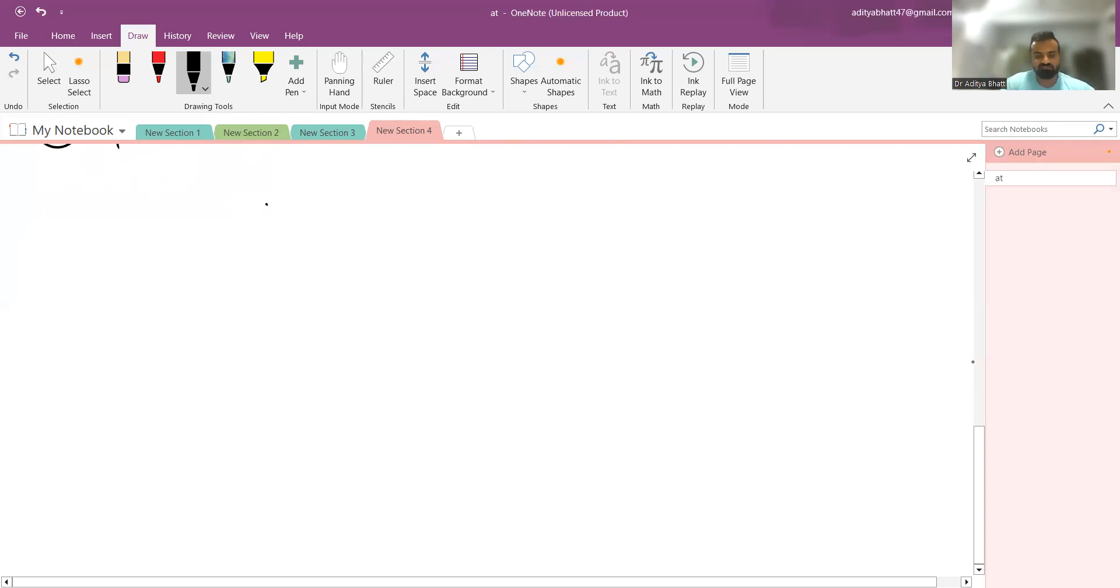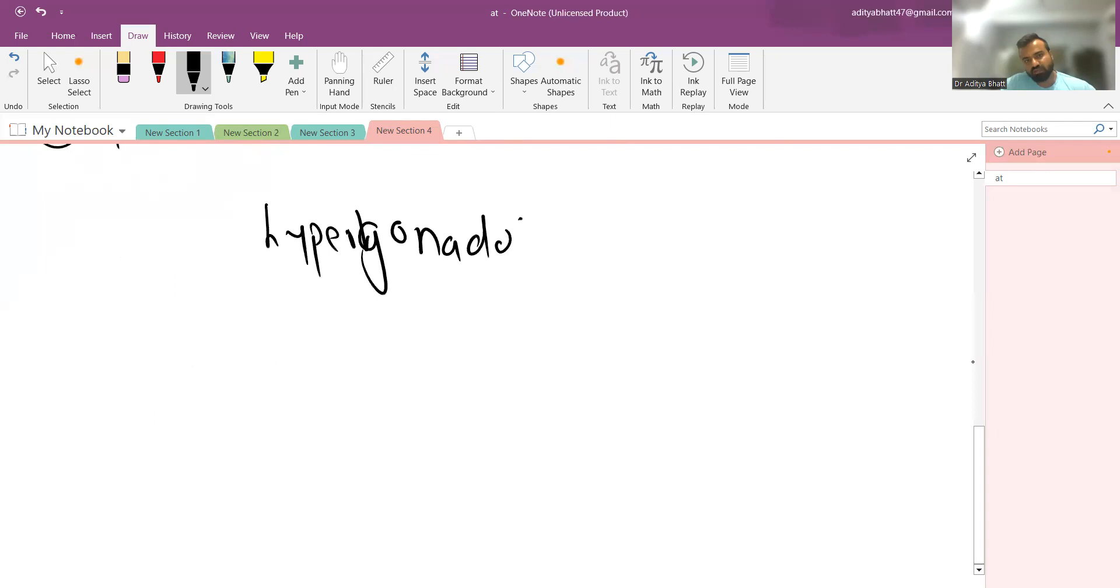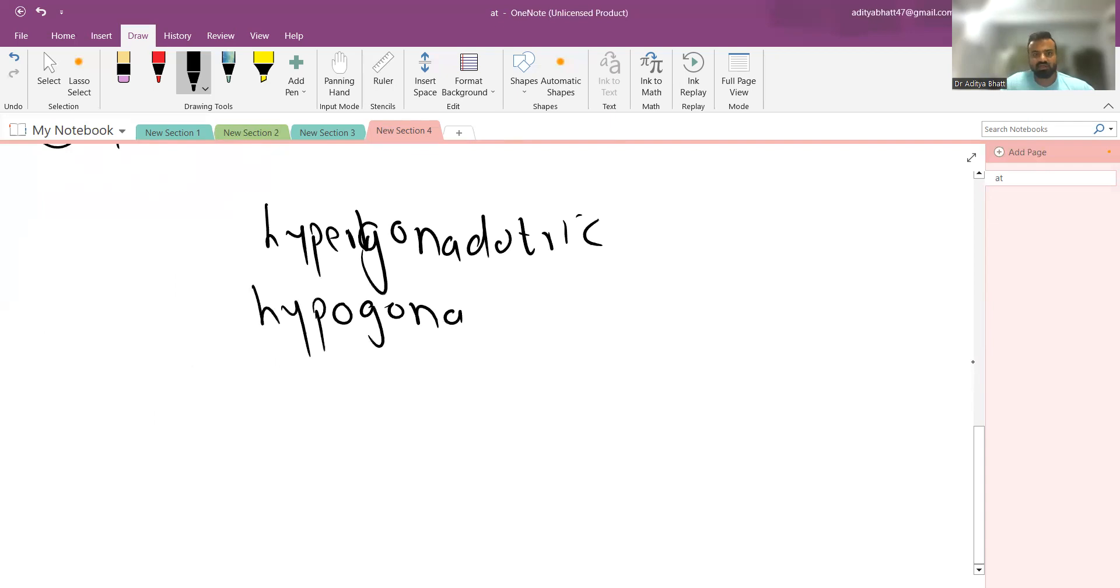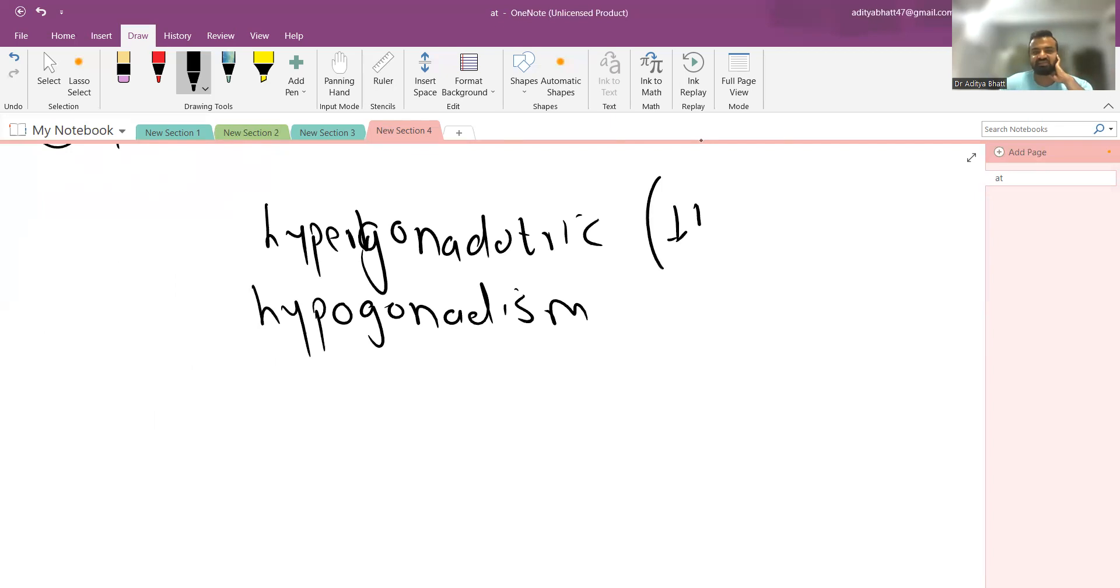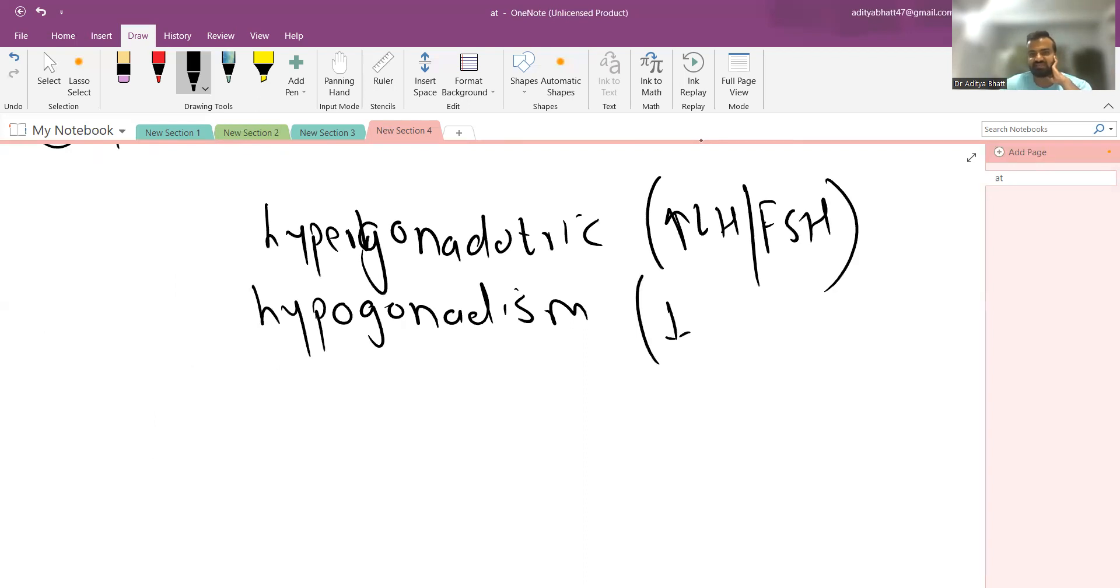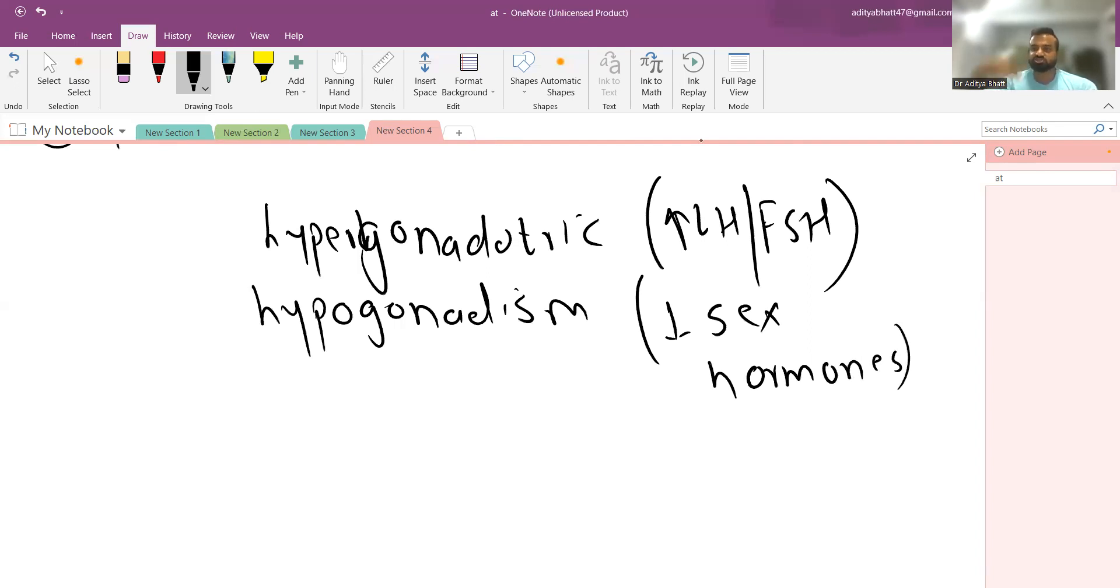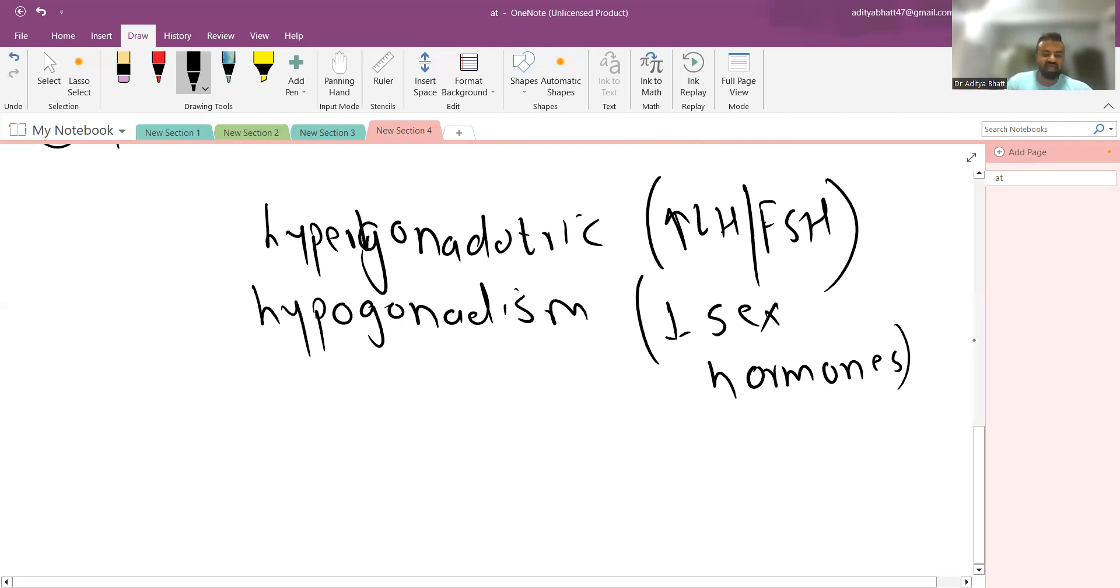In all patients, there is hypergonadotropic hypogonadism. This means there is an increase in LH and FSH, the central stimulation is increased, but there is a decrease in the sex hormones because of primary damage to the testes or ovaries. Central signaling is normal, but the patient has an abnormality in the sex hormones.